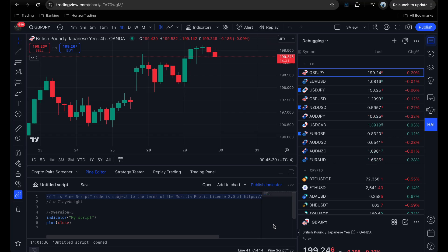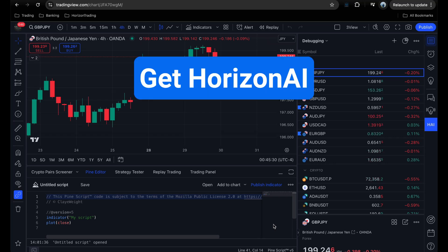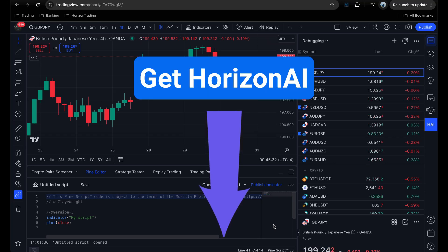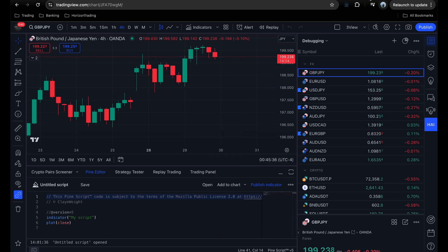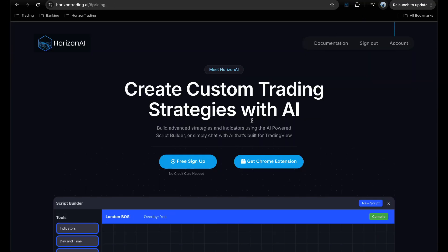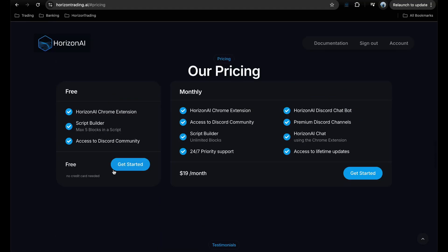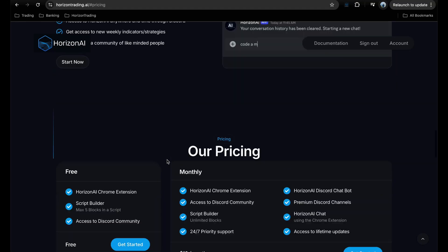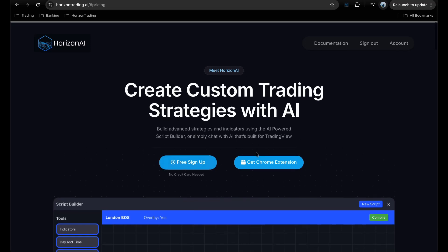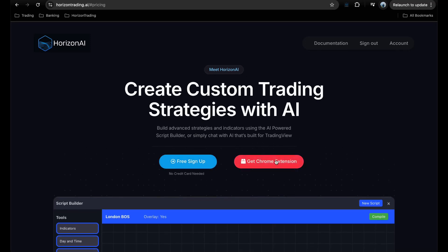Before we get started, you can actually download Horizon AI right now for free. It's completely free to sign up — no credit card. Just head to the website, the link is in the description, and you can sign up right there. Once you've signed up, make sure you download the custom Chrome extension — you can download that here.